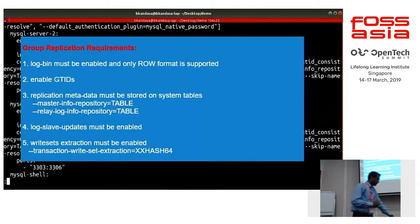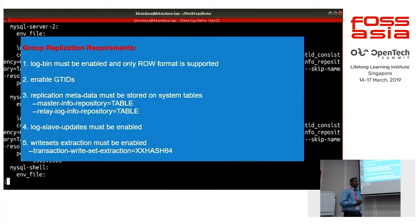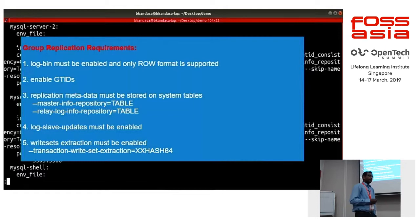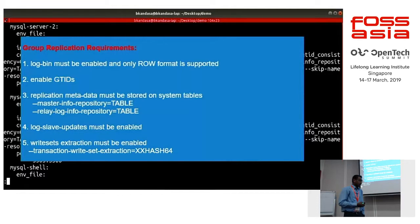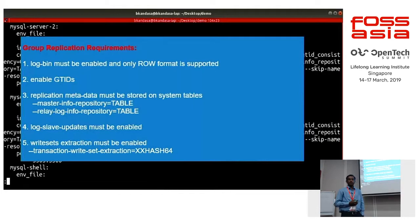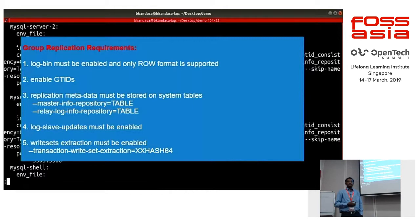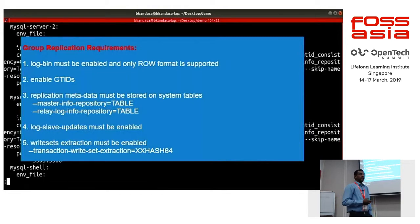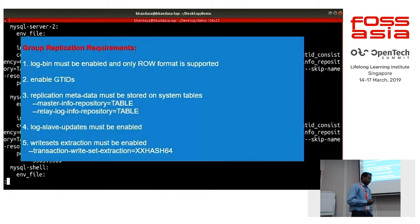This is the requirement for setting up group replication. First, I need log_bin to be enabled. Second, only row format is supported. Third, GTID must be enabled and there should be a primary key enforced. Fourth, the replication metadata must be stored on the system tables using master_info_repository and relay_log_info_repository options. Fifth, log_slave_updates must be enabled for group replication to work. And last, write set extraction must be enabled.